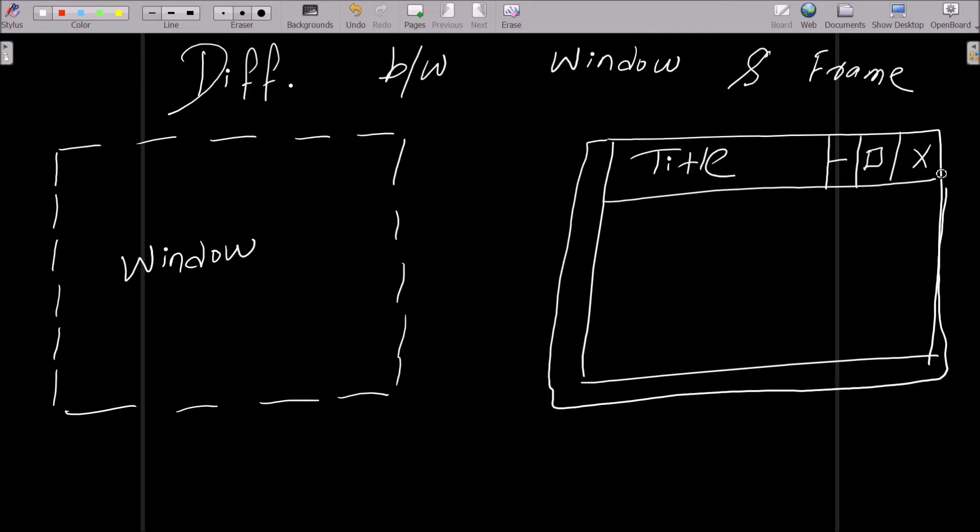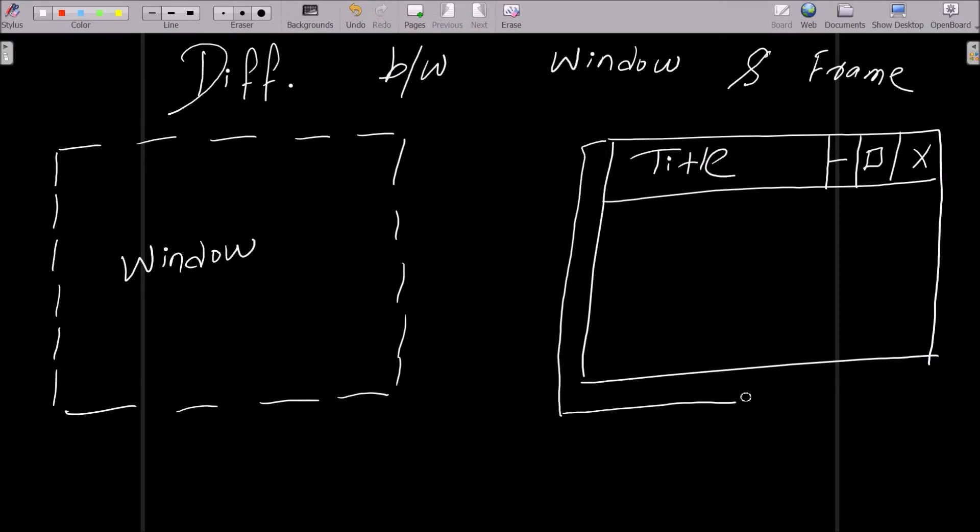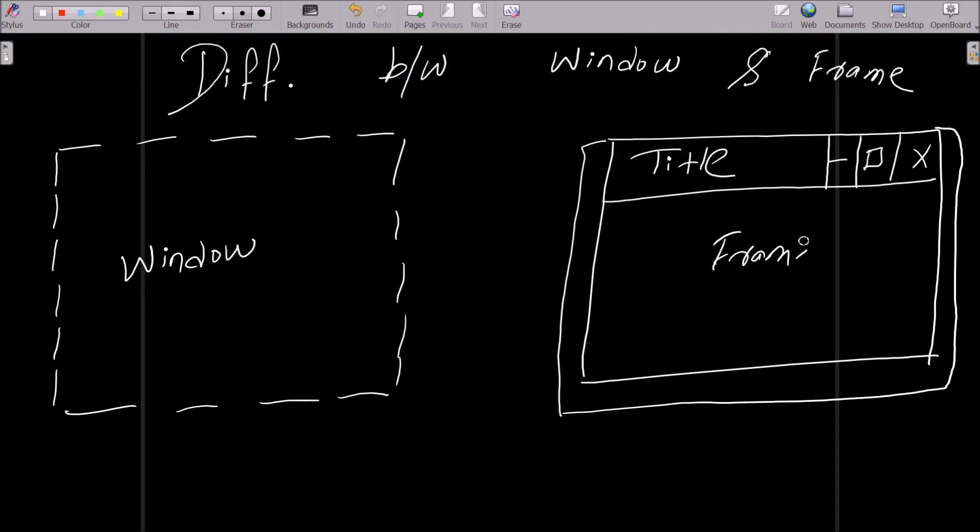So this is the border section of the frame. This is the frame. Now the picture clearly shows that frame has title, minimize, maximize, and cross button with the border.